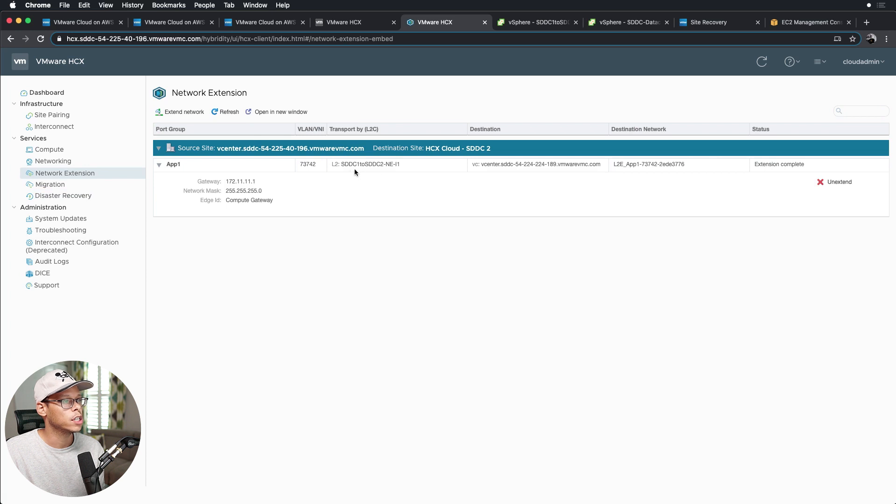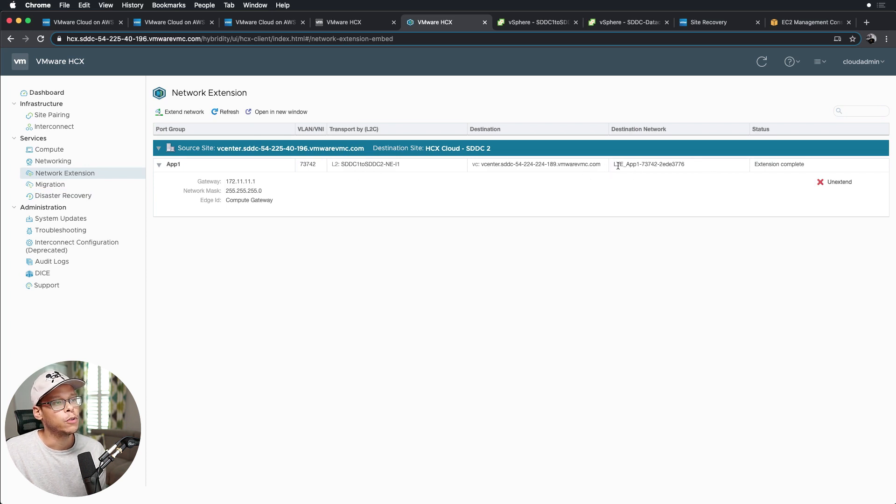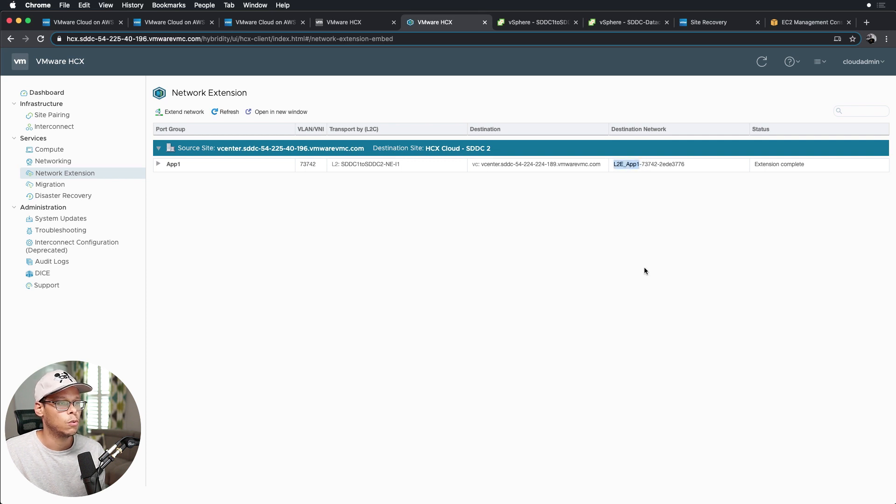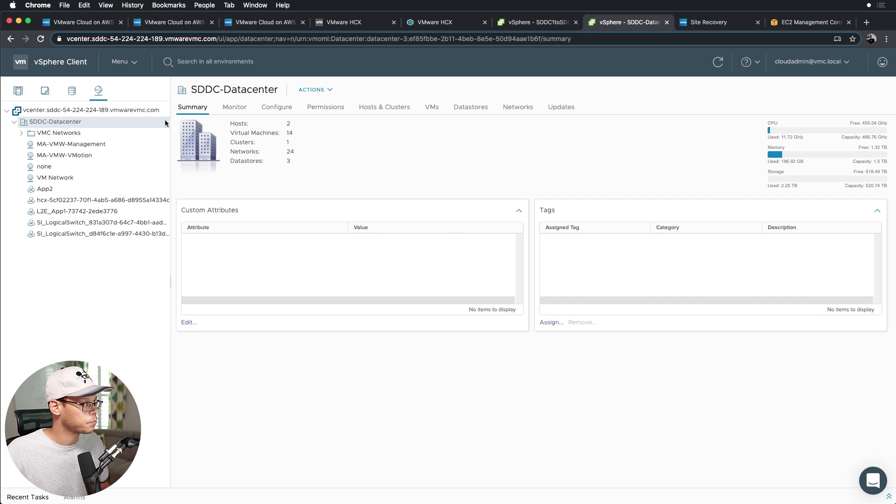And as you can see here, I already extended the app one tier from SDDC1 to SDDC2. And if we jump over to the vCenter in SDDC2, we'll see this L2E app one network segment right here.